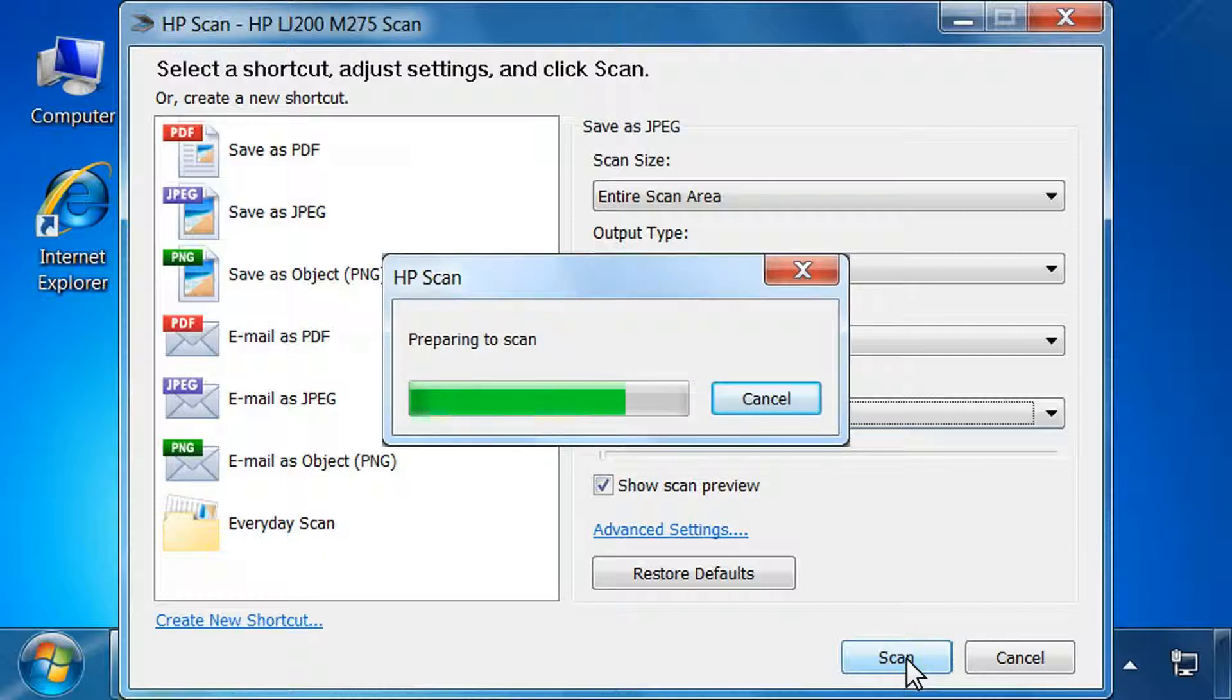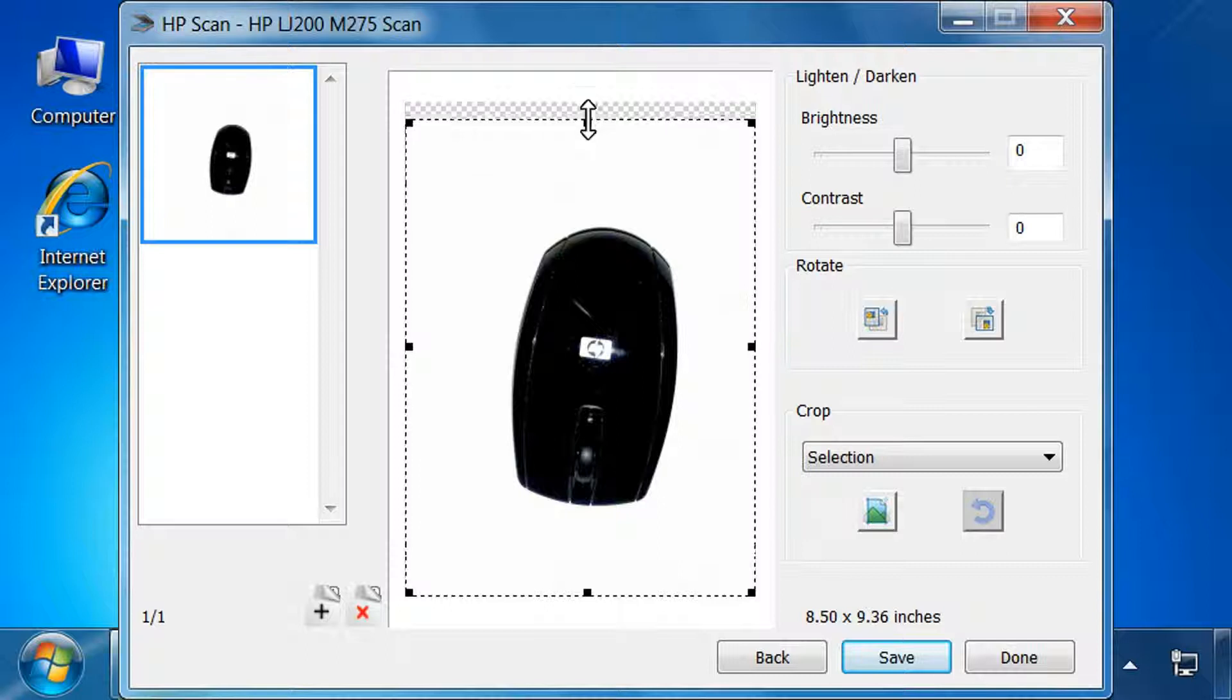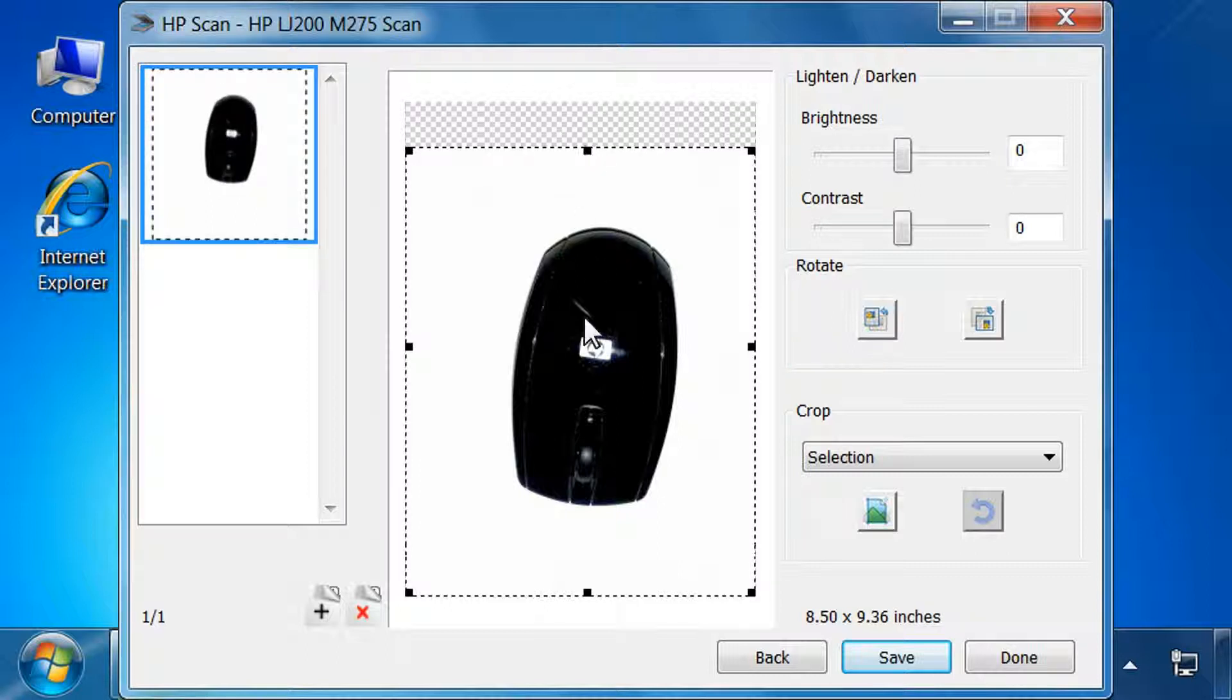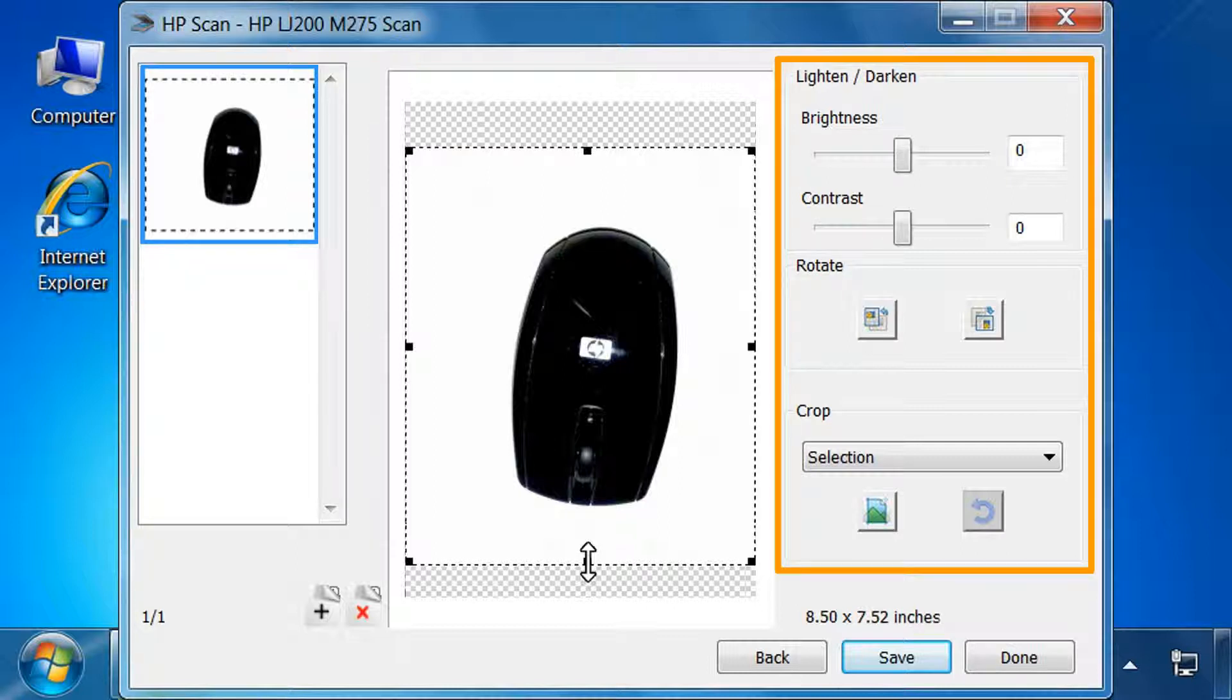The printer scans the object, and then the preview window opens. Click one of the black boxes on the dotted line around the image, and then pull the dotted line away from the image to remove the checked background. This creates a white background behind the object when printed.